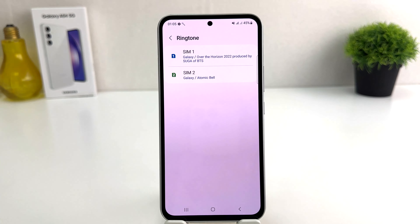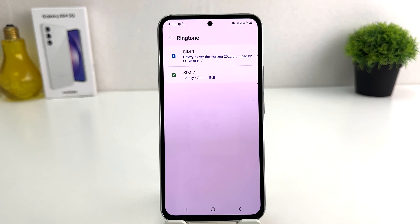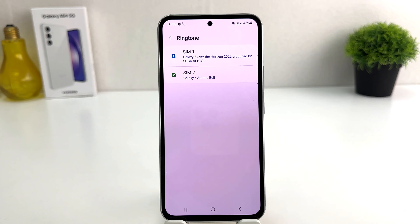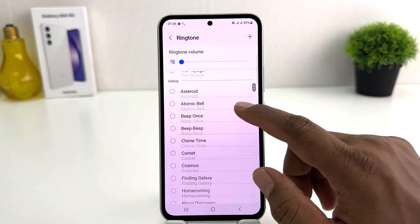After clicking on Sounds and Vibration, you're going to find something that says Ringtone. After clicking on Ringtone, you'll see there is SIM 1 and SIM 2. We all know the Samsung Galaxy A54 supports dual SIM, so you can easily set a different ringtone for each SIM, which is really quite interesting. For example, I would like to change the SIM 1 ringtone, so I'm going to click on SIM 1.